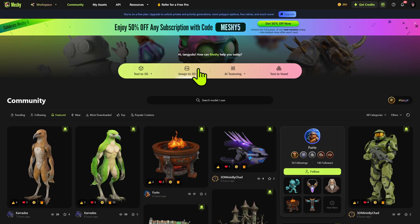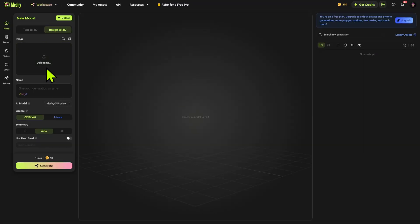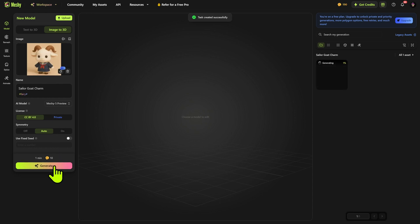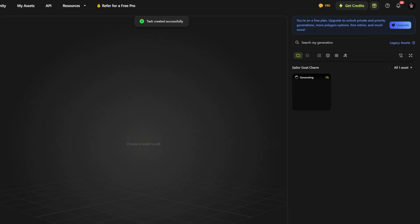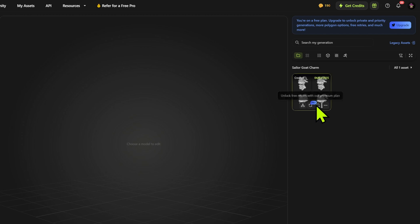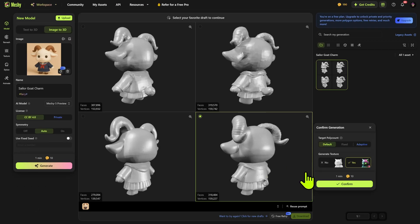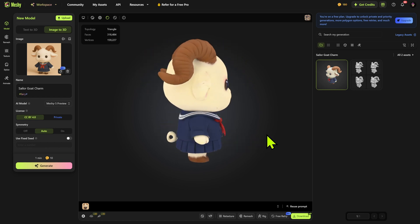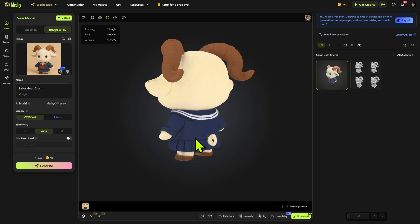Method 2: Meshy AI. Upload the same image to start the generation. We can name it here. Wait a few moments — it will offer 4 solid models to choose from. Select one model and confirm.